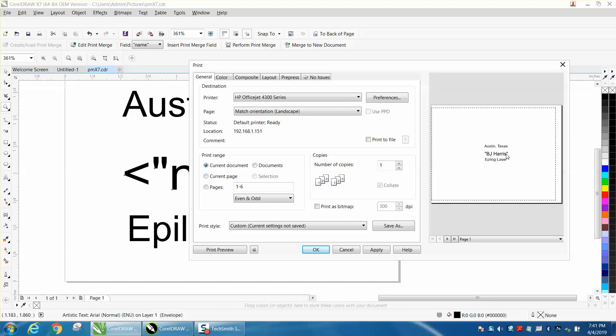Now you see BJ Harris is a short name, but it's within the parameter. Go to the next name, Doug Green, William Thomas. Now look at this name: Edward Smith Brown. But it put it in the same shape if you were trying to stay inside of a name tag.